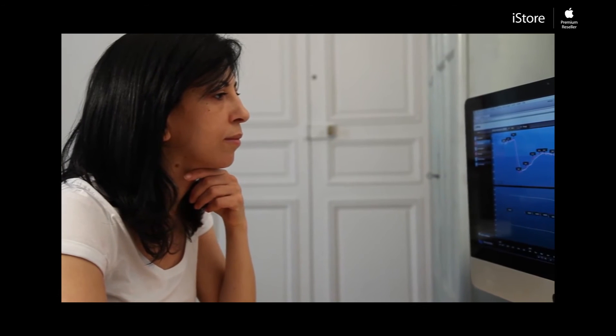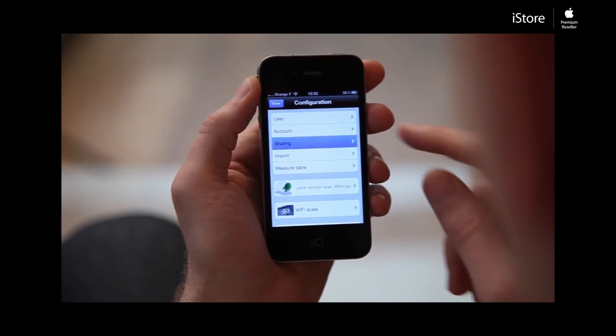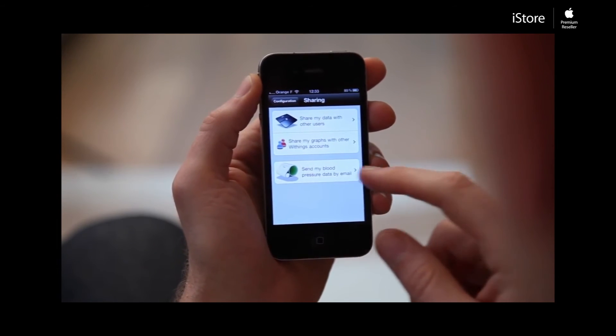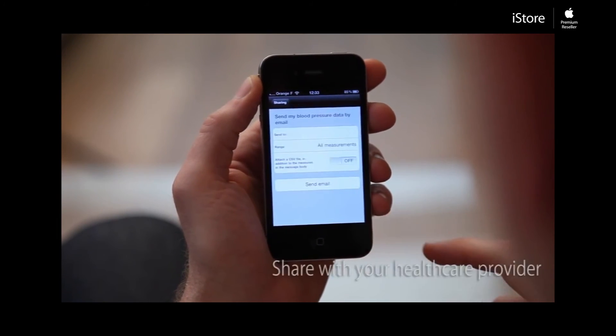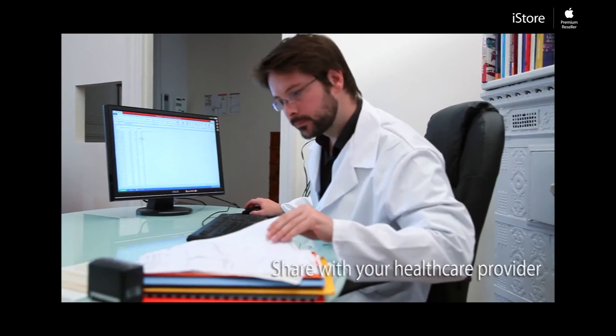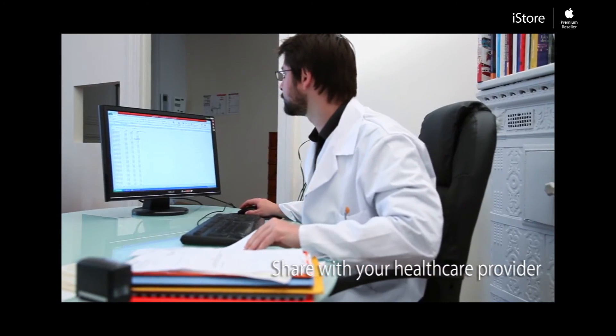Send your test results directly to your doctor. This way, your doctor has easy access to precise, accurate data, leading to more effective care.